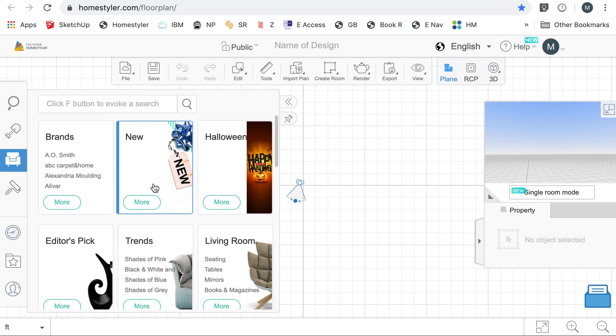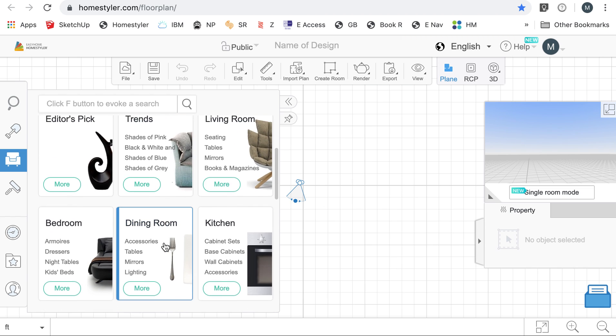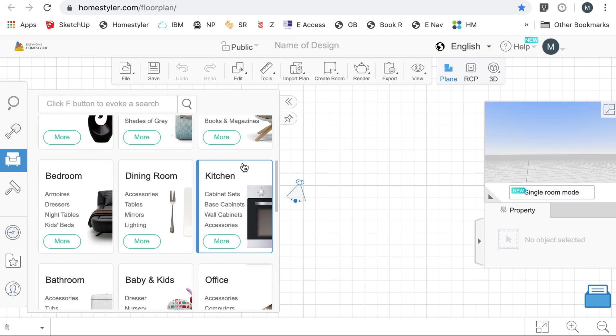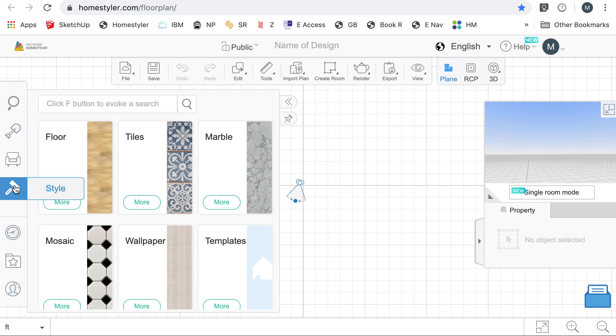This catalog button has a little couch on there. It's going to add furniture. So you can add furniture for your kitchen, your dining room, your bedroom, whatever it may be.